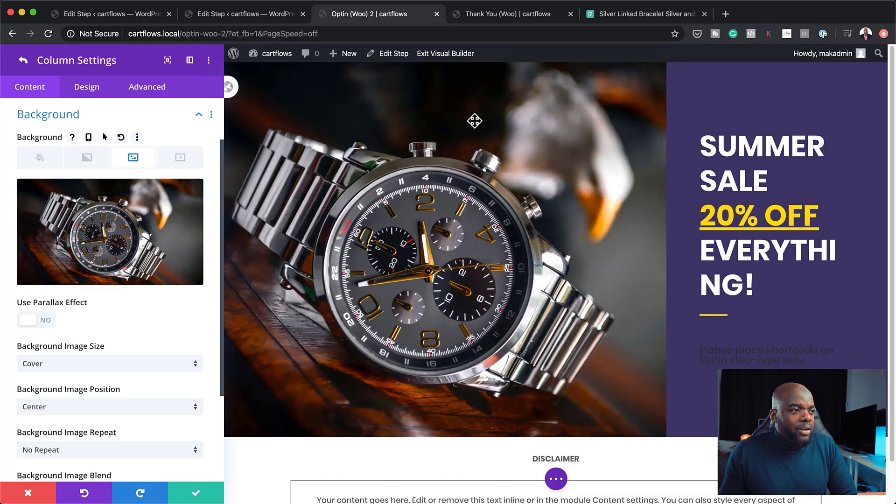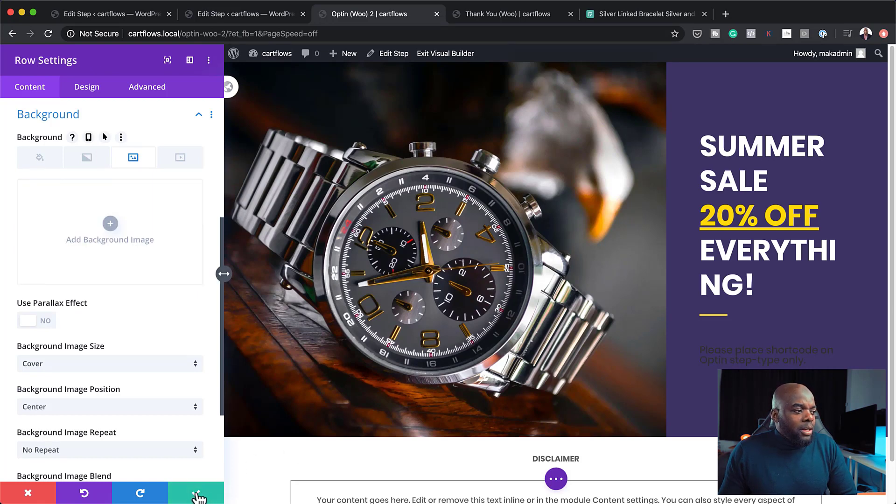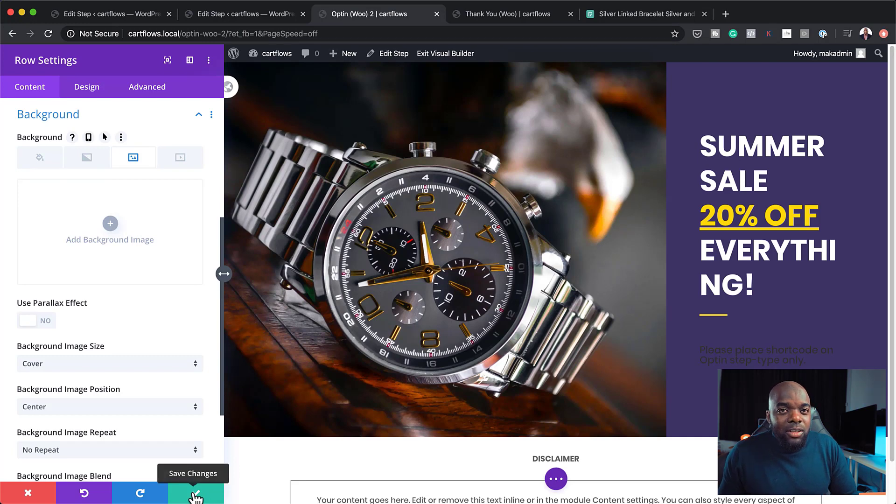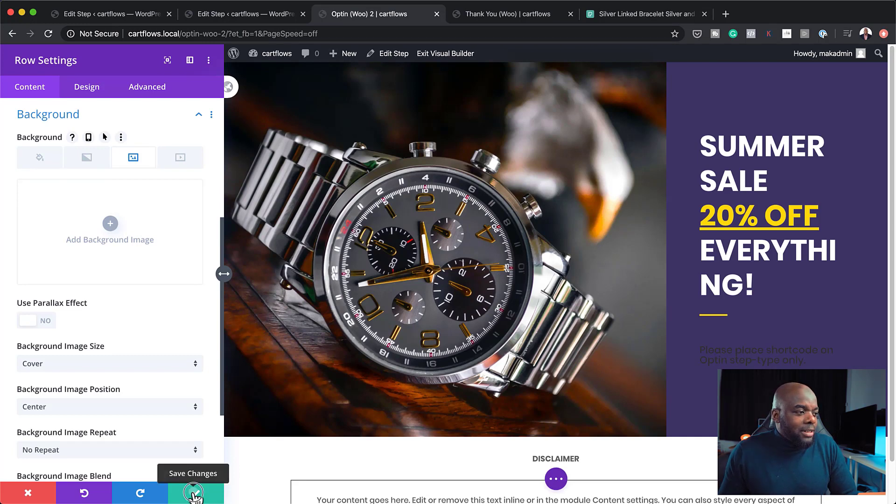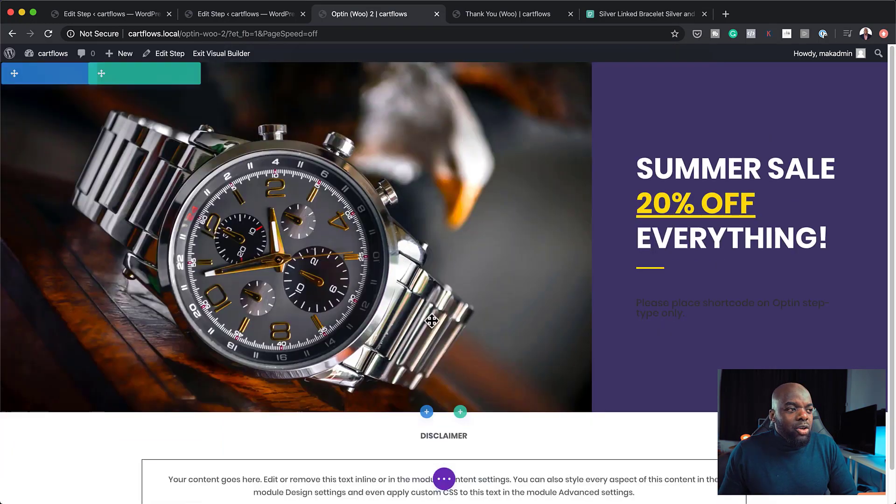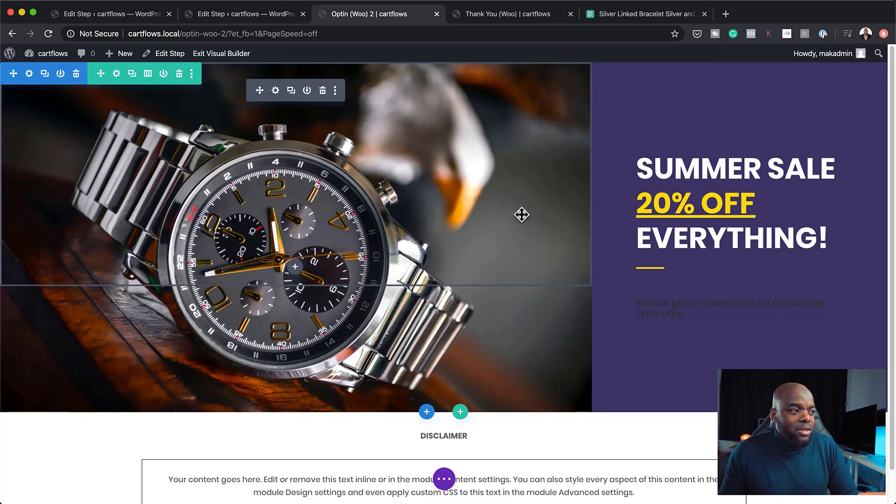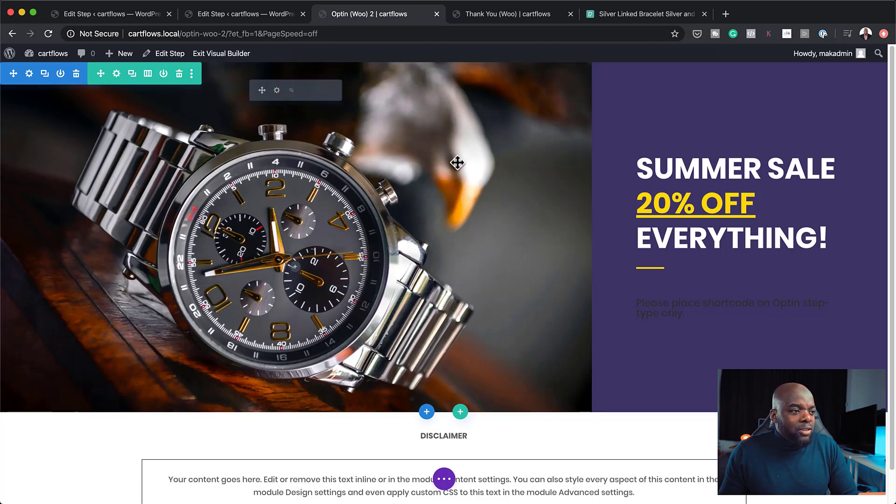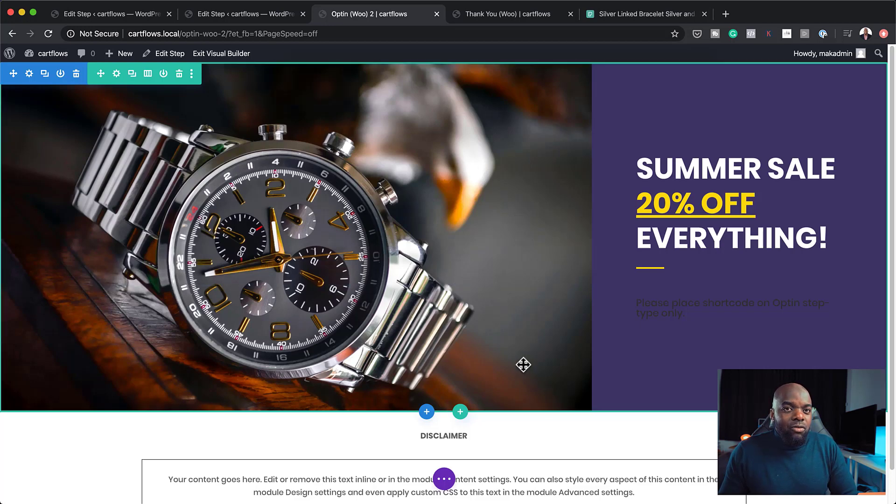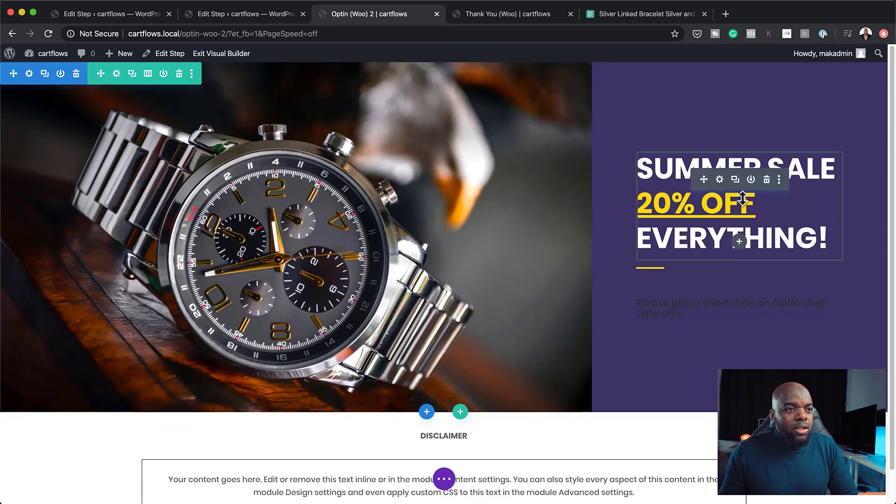And now you can see that we have this beautiful watch now added in there. So the only key thing that you need to bear in mind here is to make sure that whatever image you use here is 1920 by 1080 pixels. That's what makes it fit really, really well in here.